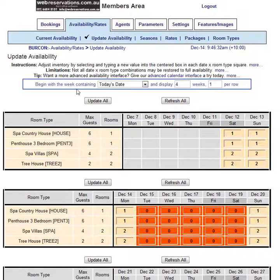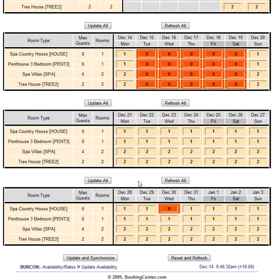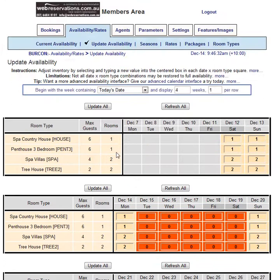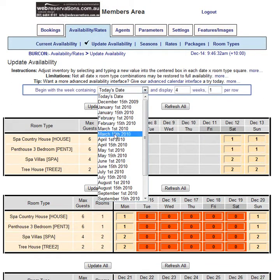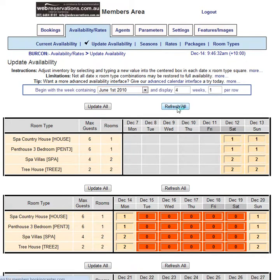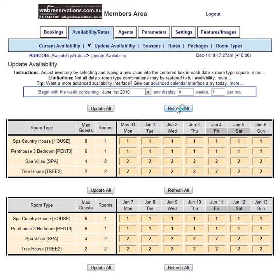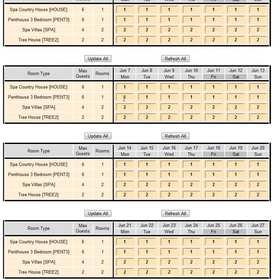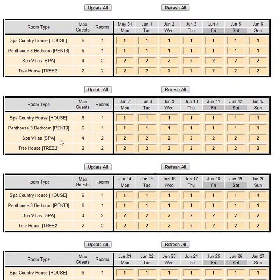Now, I may want to actually update something more than just the next four weeks. For example, I want to update Queen's birthday, which is in June. I'm not exactly sure when in June, so forgive me. But what I do here is where it says today's date, I pick the 1st or the 15th of any month, and then I click Refresh All. This brings up a new set of four weeks, and I can make changes anywhere on this calendar and update them.